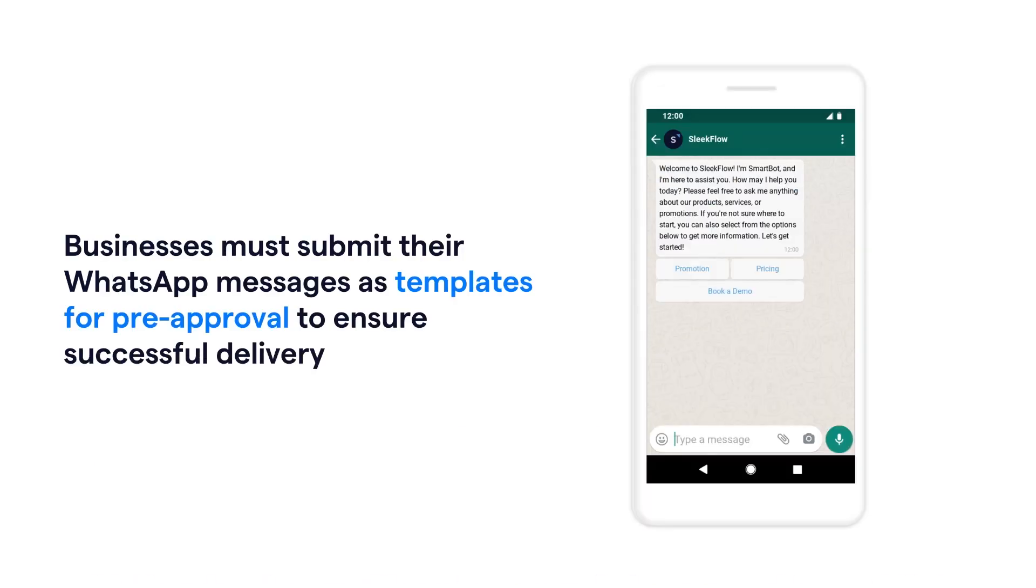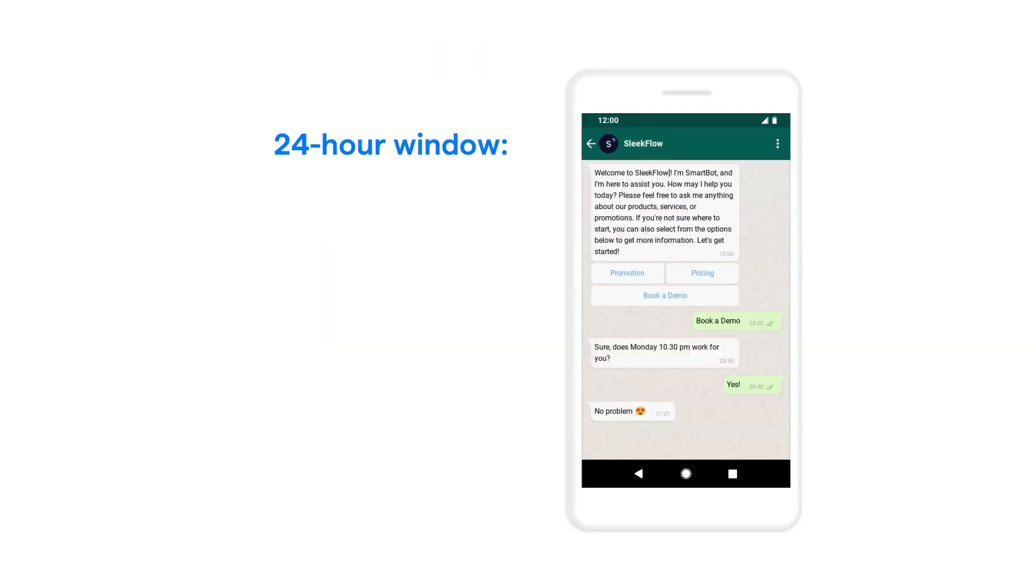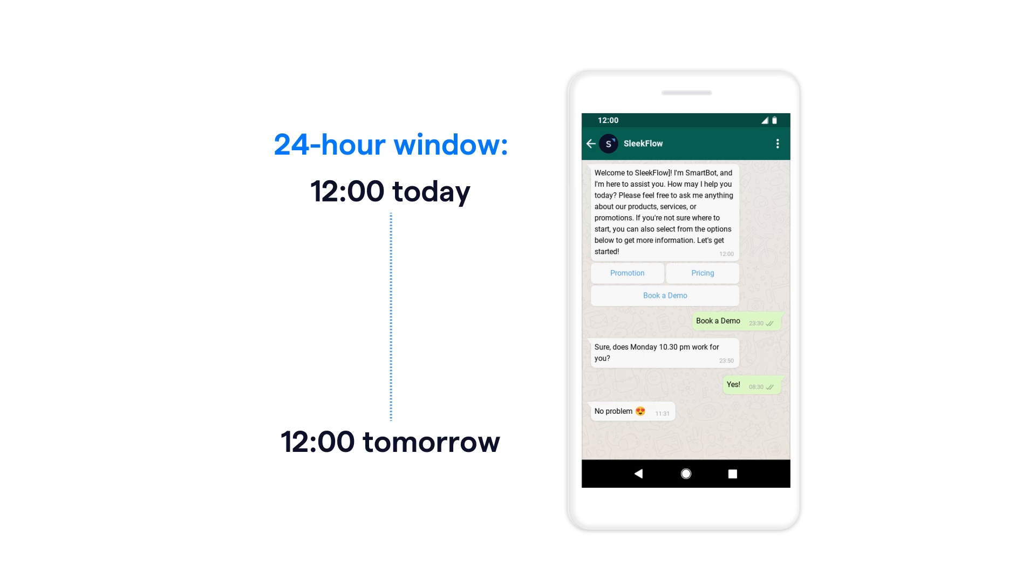Businesses always need to send a template message approved by WhatsApp to initiate a conversation with others on the platform. Once a template message is sent, it opens a 24-hour messaging window during which you and the customer can exchange any number of messages.